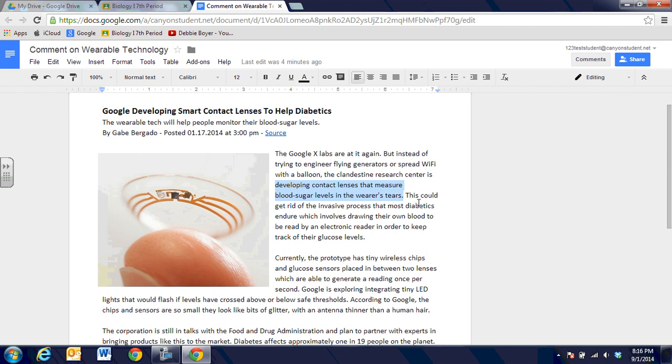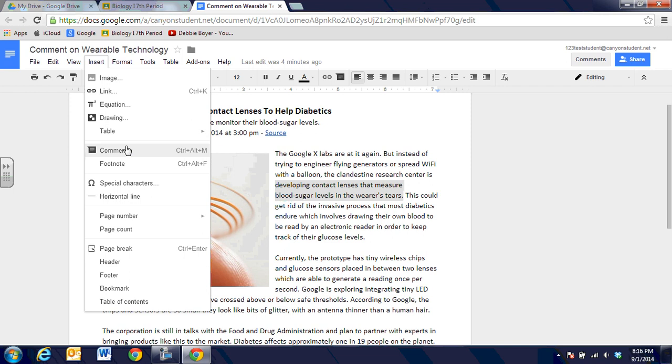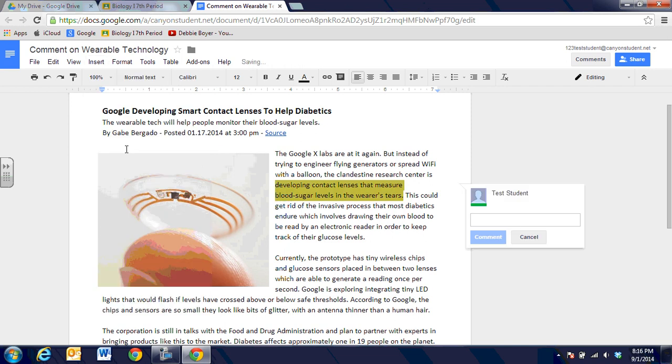So I'm going to highlight the portion of the text that I want to add a comment to, and once that is highlighted, I'm going to click on the menu item for insert comment. From there, it's going to pop up a little comment window with my name in it.